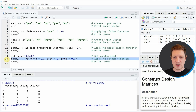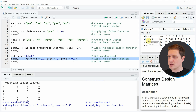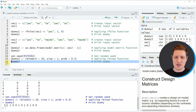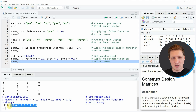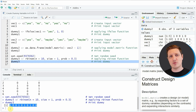Running line 15 creates a new vector object called dummy3 at the top right of RStudio. Running line 16 shows that our output is a dummy vector of 1s and 0s, this time drawn randomly.